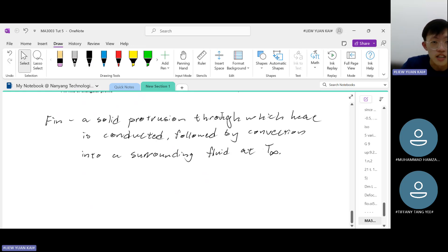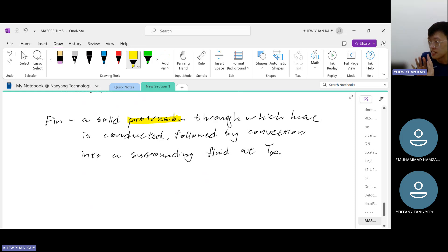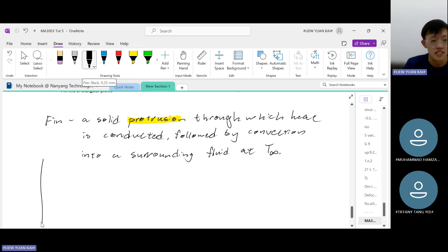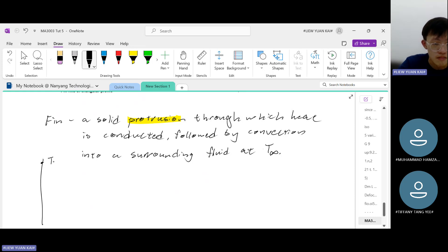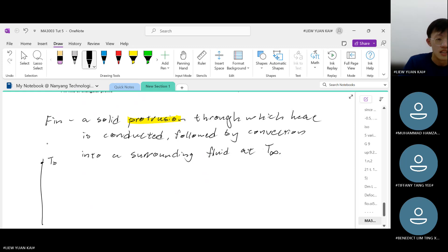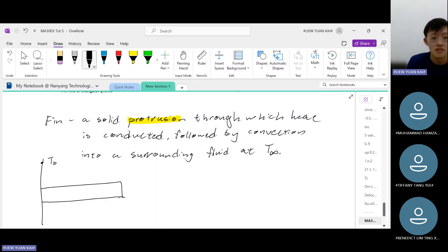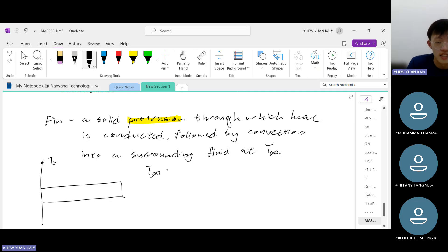A protrusion is a piece of material that sticks out from a flat surface, which we call the base, with temperature T_b (the base temperature). If T_b is higher than the ambient temperature, and the surrounding fluid is air, then heat will conduct through the fin and simultaneously get convected out at every exposed part of the fin.